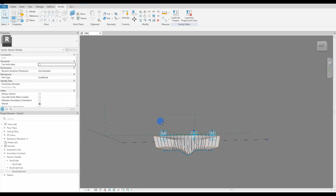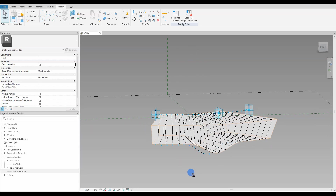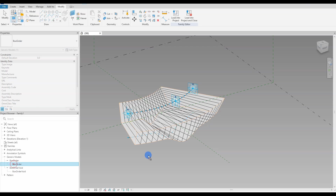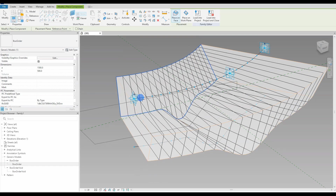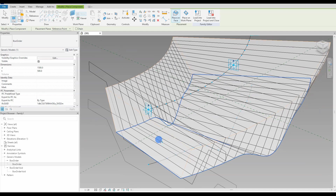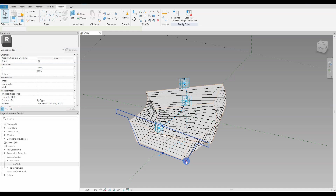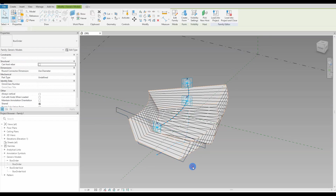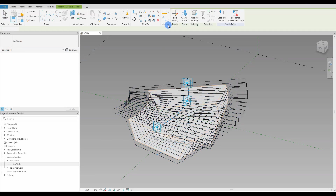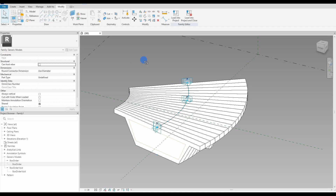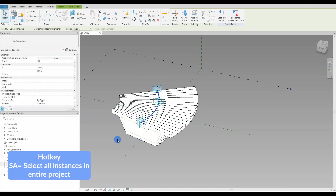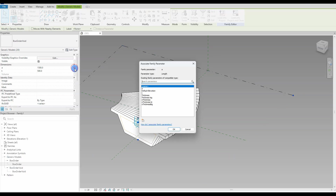I then attach our nested void family to one node at the top and one node at the bottom and hit the repeat tool. The instance repeats on every node and is grouped as a repeater. Click the whole group and press 'remove repeater', then 'create form'. A beautiful void form has been created. Do exactly the same for the bridge cross section family — we attach the adaptive point in the nested component to the nodes.